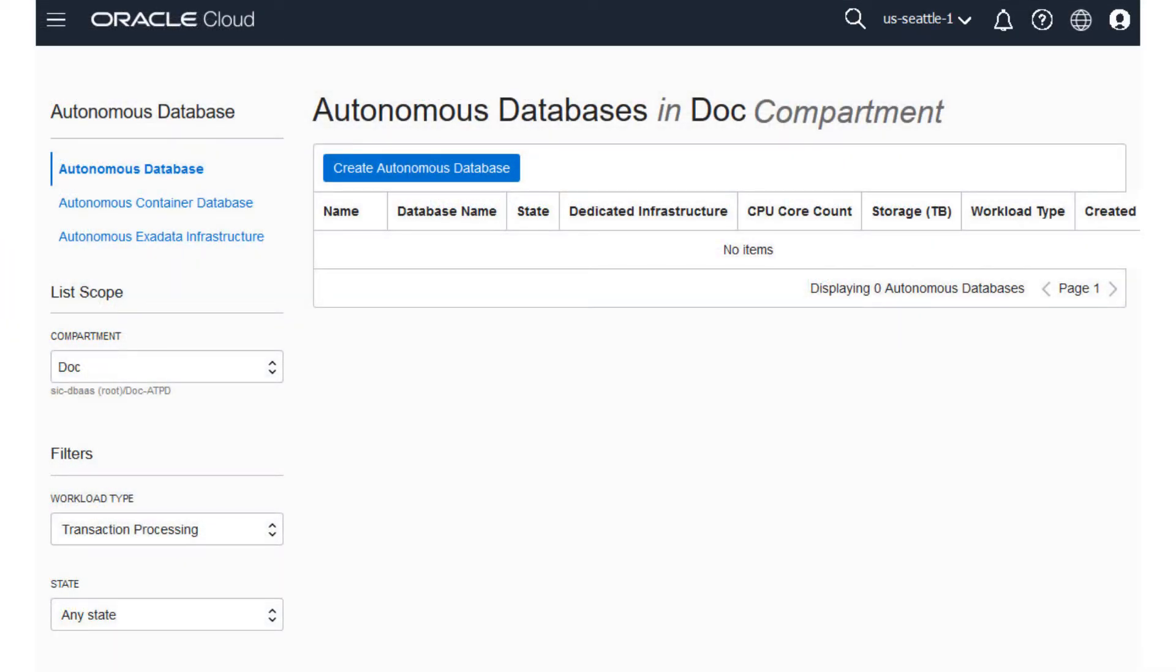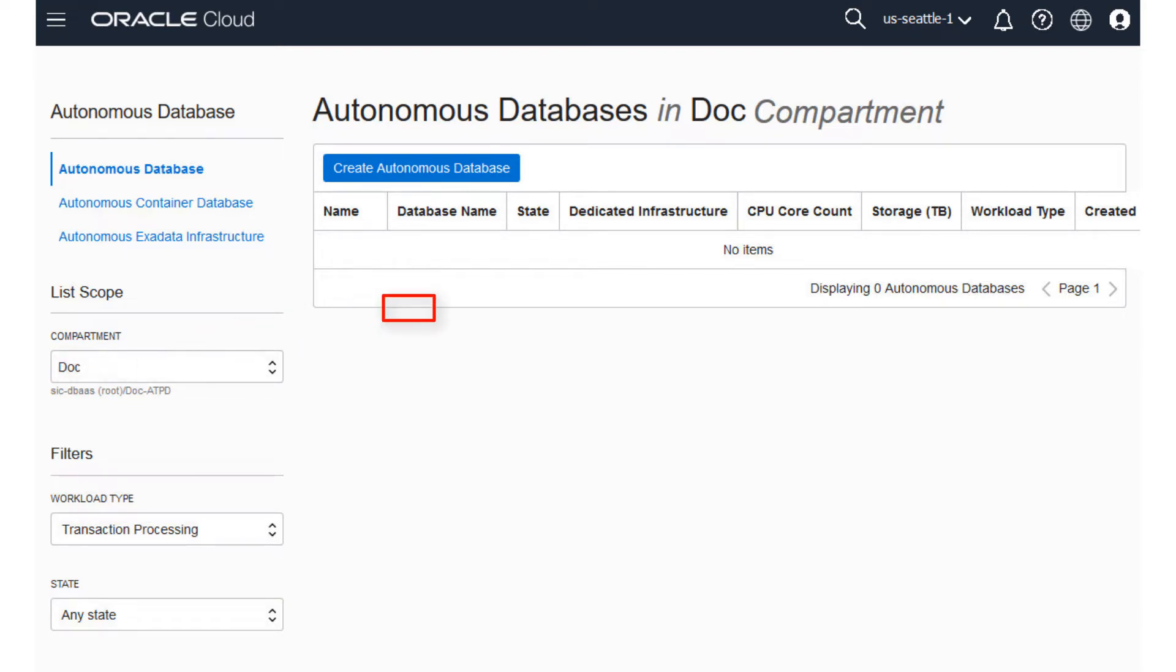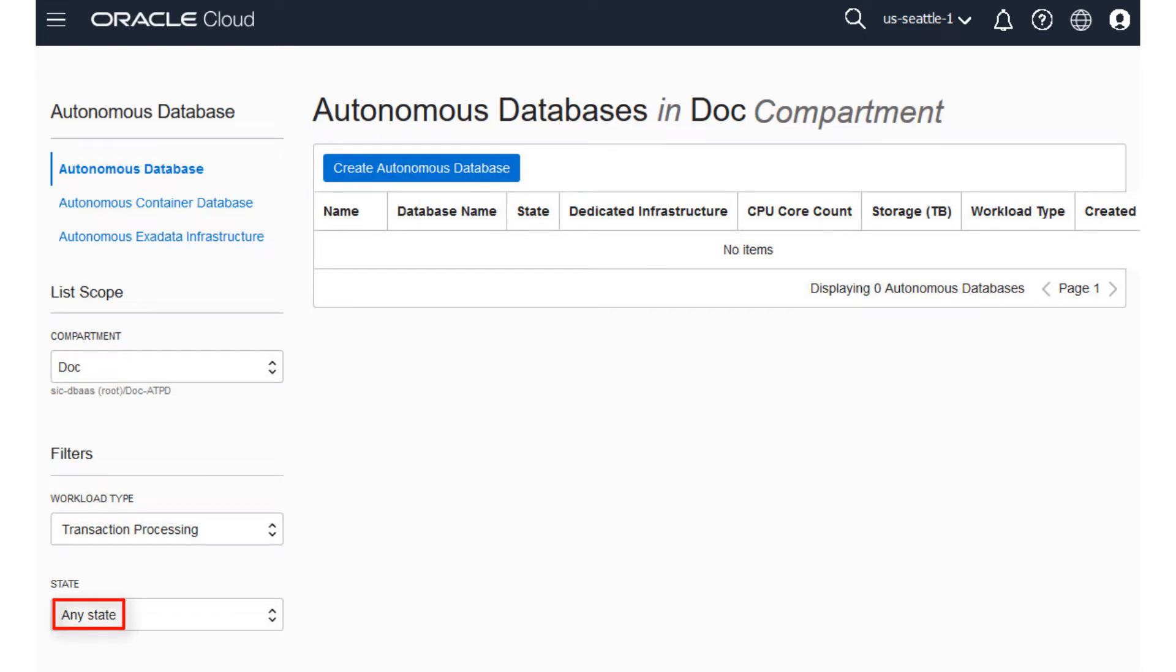The console for Autonomous Database appears. You can use the List Scope drop-down menu to select a compartment. In this example, the Dock compartment is selected. Although this console shows that no databases have yet been created, if there were a long list of databases, you could filter the list by using the Filters drop-down menu to filter the state of the database.